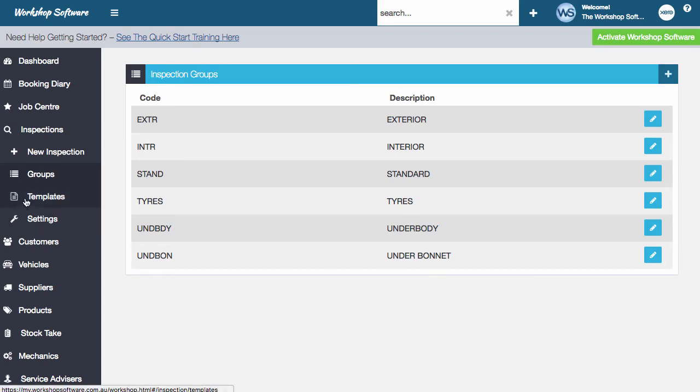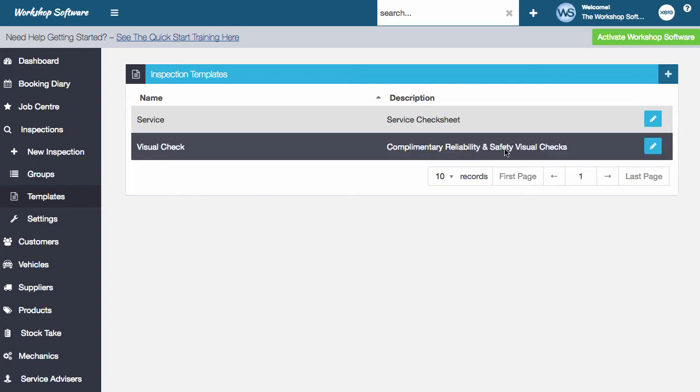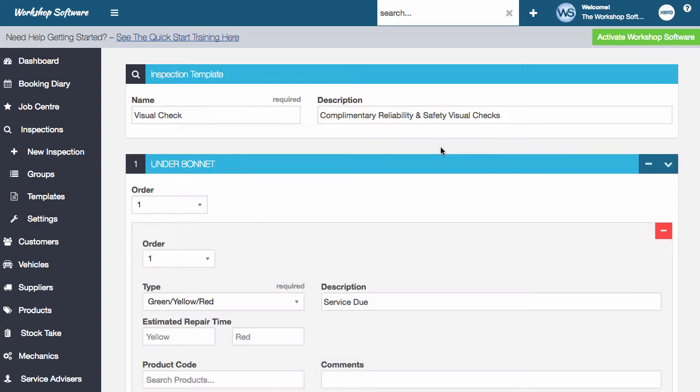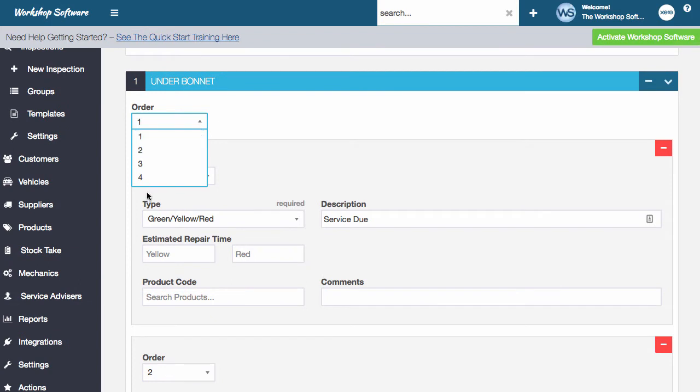So the next bit is the template. Now this is actually setting up an inspection itself. So in here, for example, if I have a look at the complementary reliability and safety check here and open that up, you'll see that we've got section number one or group number one here and its order is actually, so there's four groups in here.